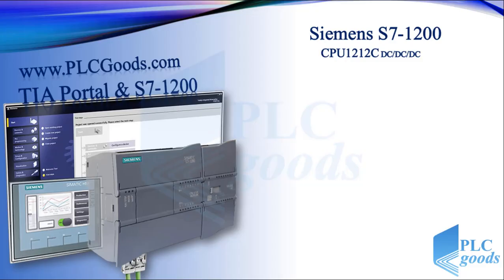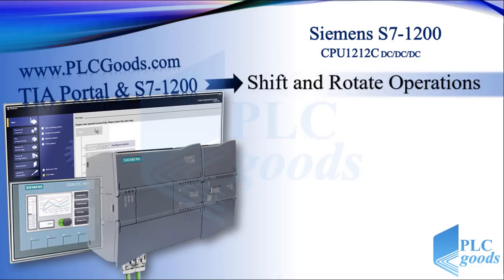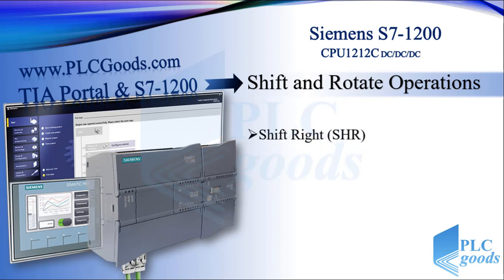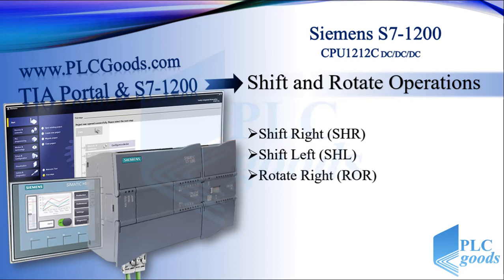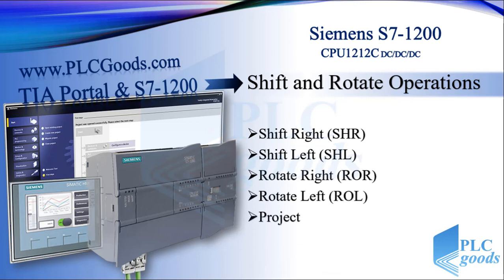In this video we're going to study shift and rotate operations. Here we have basically two types: shift right and left, rotate right and left. And finally, we'll do a simple project.